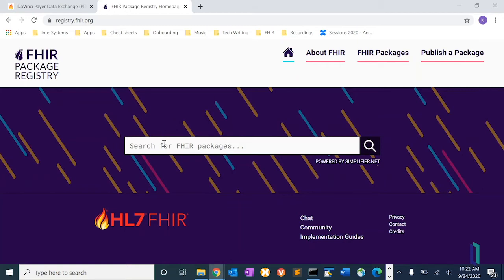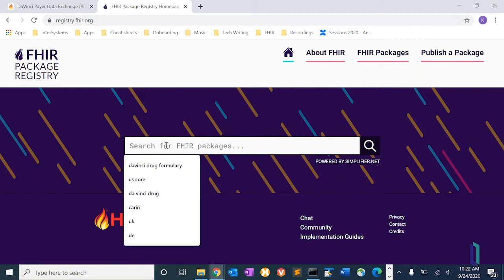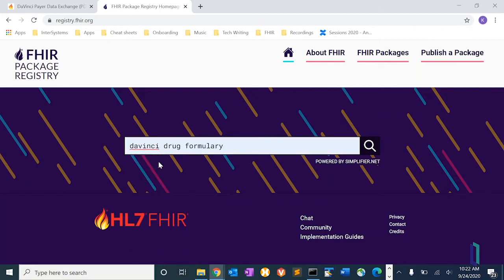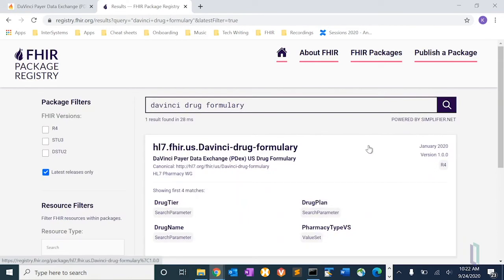And in this case, we're just going to search for the package we need, which is the da Vinci drug formulary. We'll search. And there's our result. So this is a package, a FHIR package, containing the implementation guide.